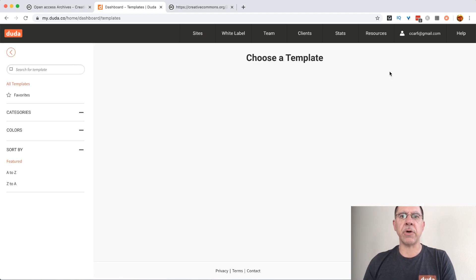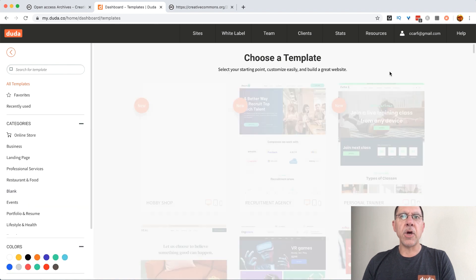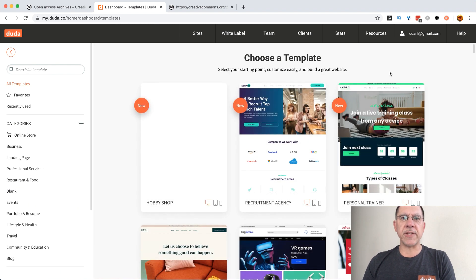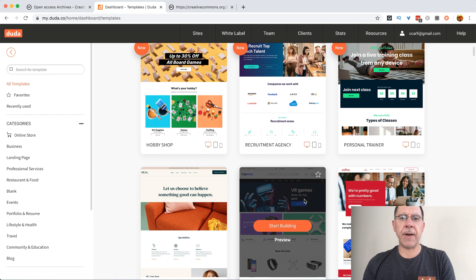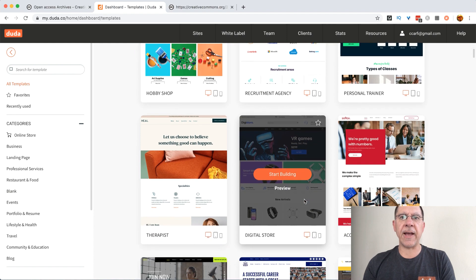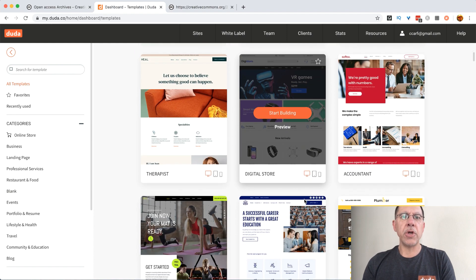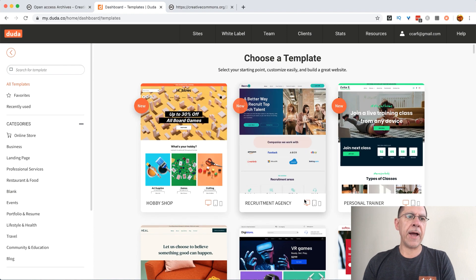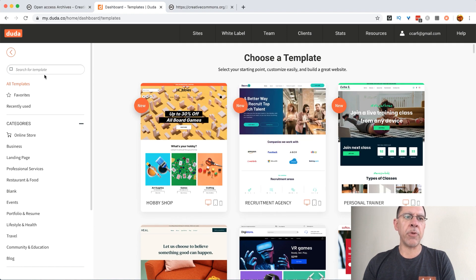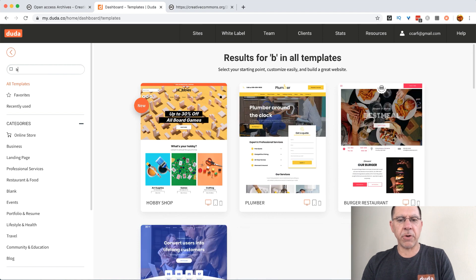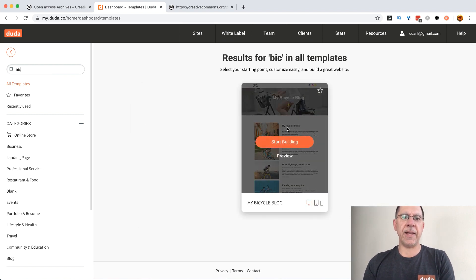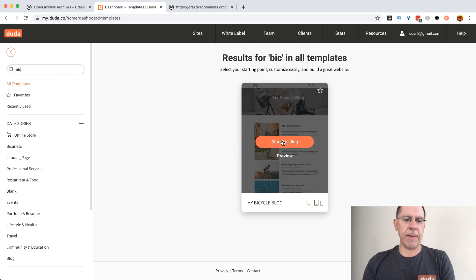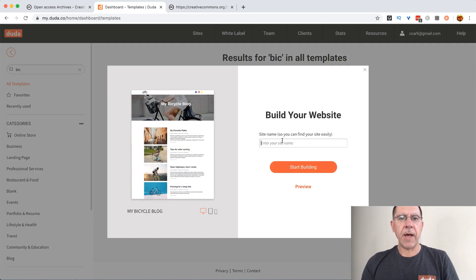So I'm going to click on create a responsive site. It gives me a whole raft of different types of templates that I could choose from. I happen to know the one that I want is called bicycle blog. So I'm going to type that in and say start building.